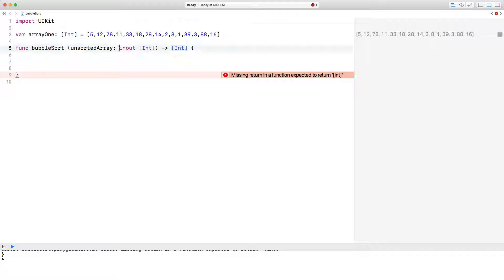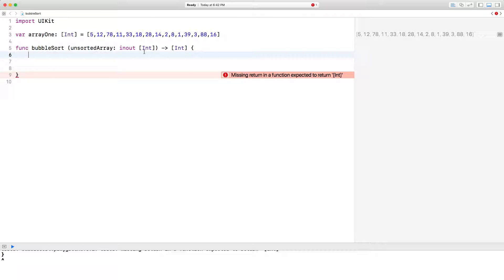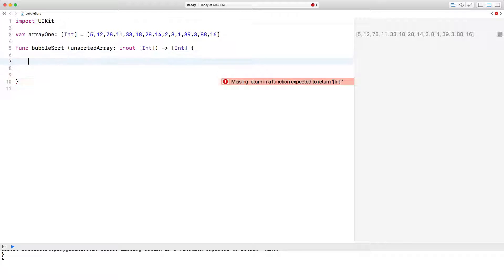The keyword inout here allows this integer array, this parameter to be mutable, that is I'll be able to change it. So the way I'm doing this is I'm actually sorting this array in place and I'll talk about in place and the different options you've got later. But let me go ahead and write the rest of the function and I'll explain what I'm doing.